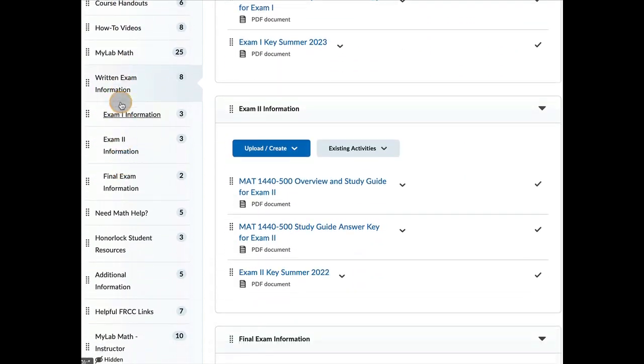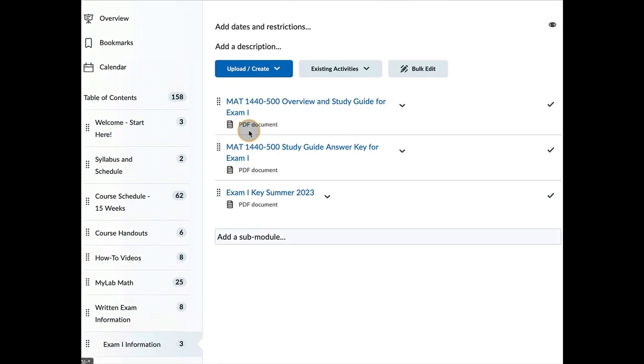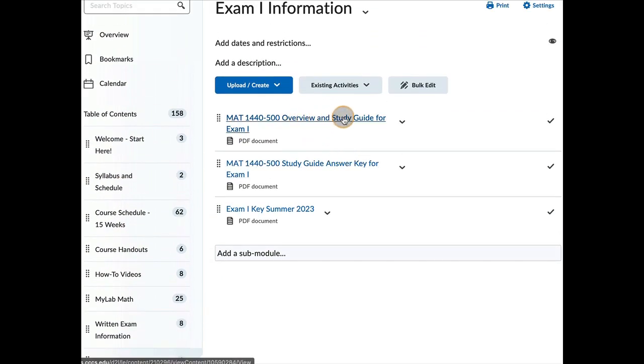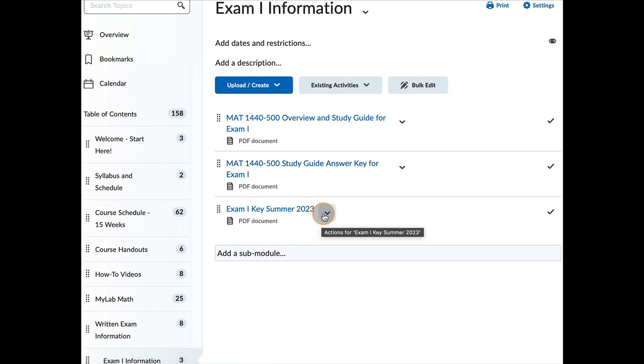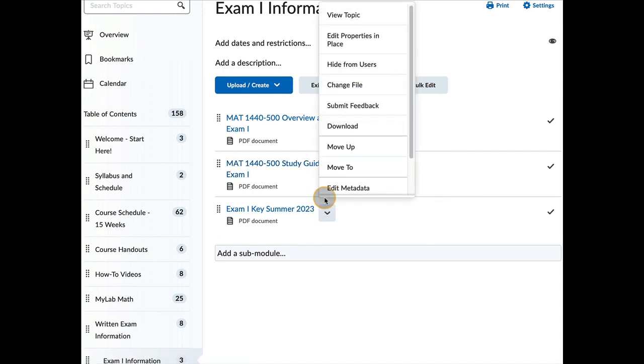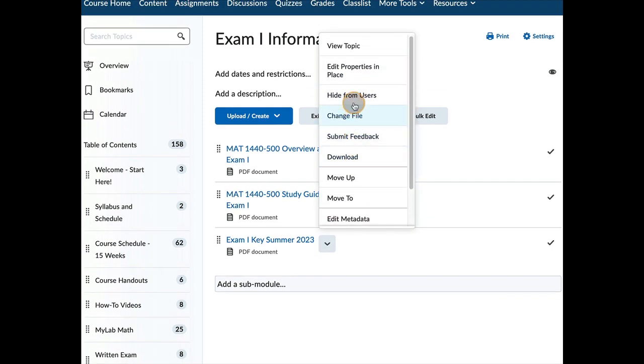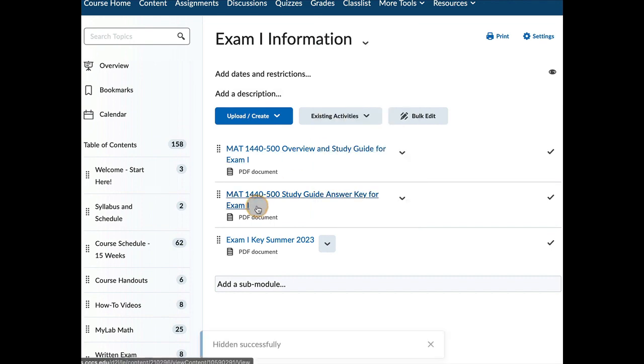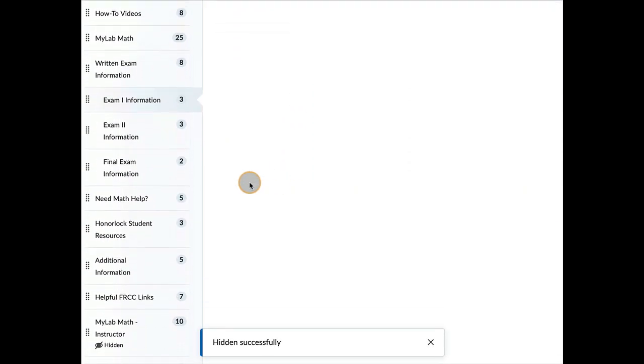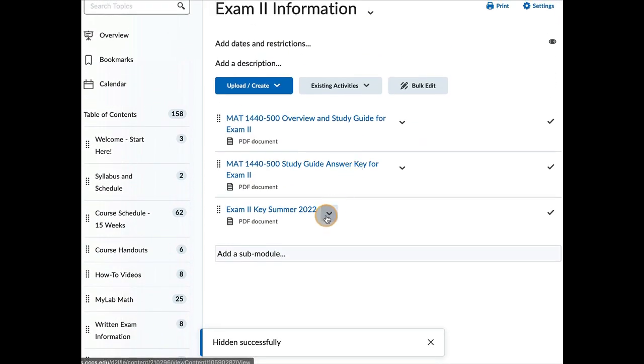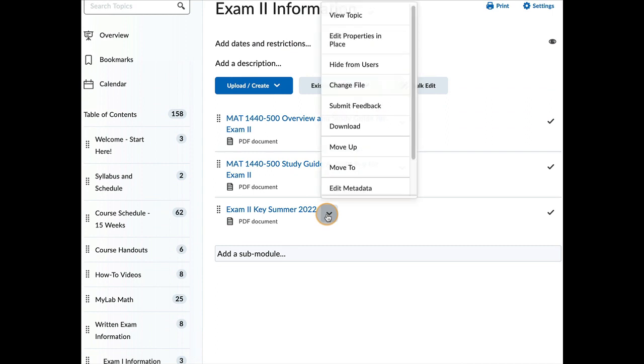So the written exam information is right here. So exam one, here's an overview. Here's the study guide for that exam. And here is where I will post the answer key once everyone's taken the exam and I'm ready to distribute it. For now, that will be hidden.